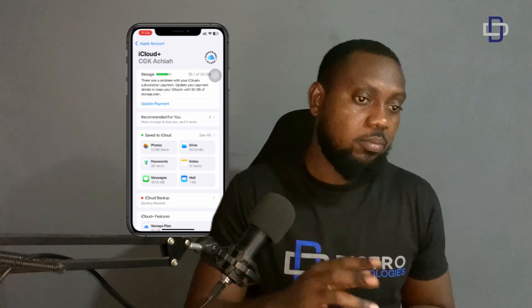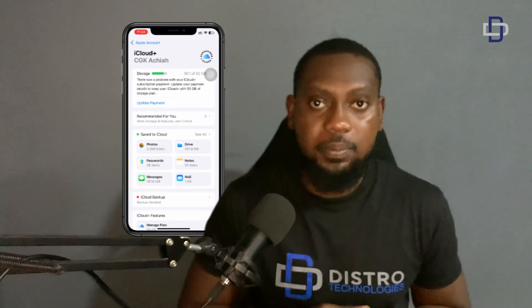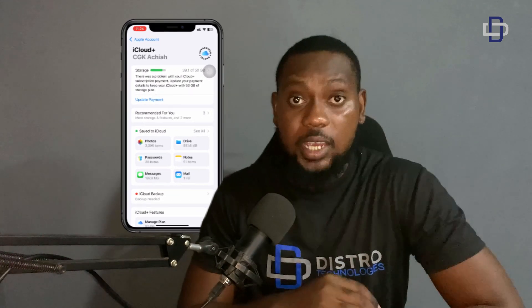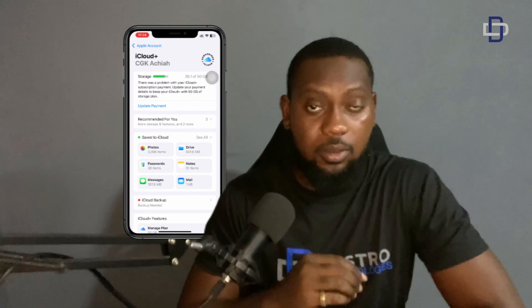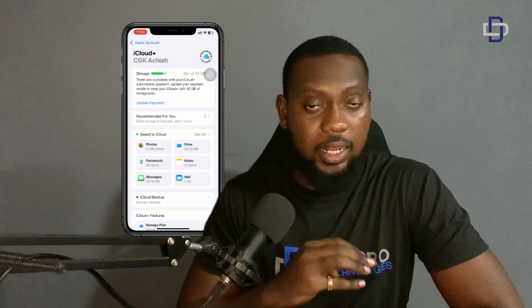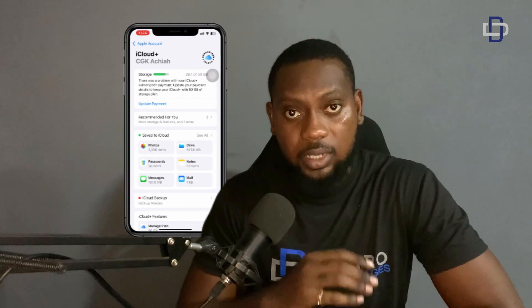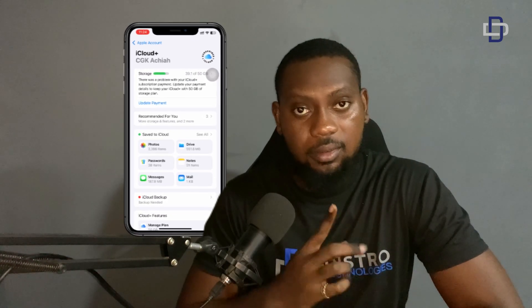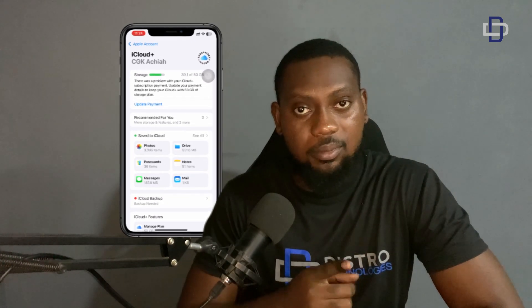Enjoy the storage space. Feel free to reach out if you have any problems in the comment section and I'll be more than happy to answer your questions. Until then, take care. I'll see you again.